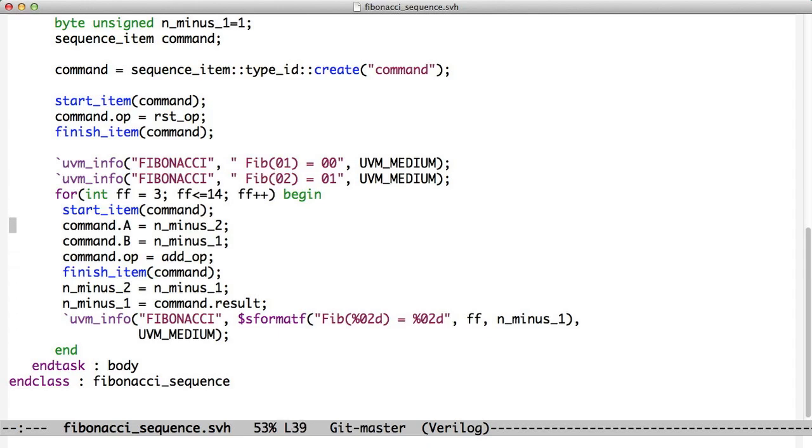In this case, we loop 11 times or 12 times and then finish out of the test. So now we have a sequence and now we want to run that sequence in a test. So a sequence is run using a sequencer and we start a sequence by telling the sequencer that it should run on. So let's go take a look at our tests.